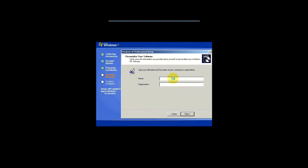Here, you can type in your full name and the company or organization. You can type in anything you really want. Guy Techie. Guy Techie Industries. Whatever you want, really.